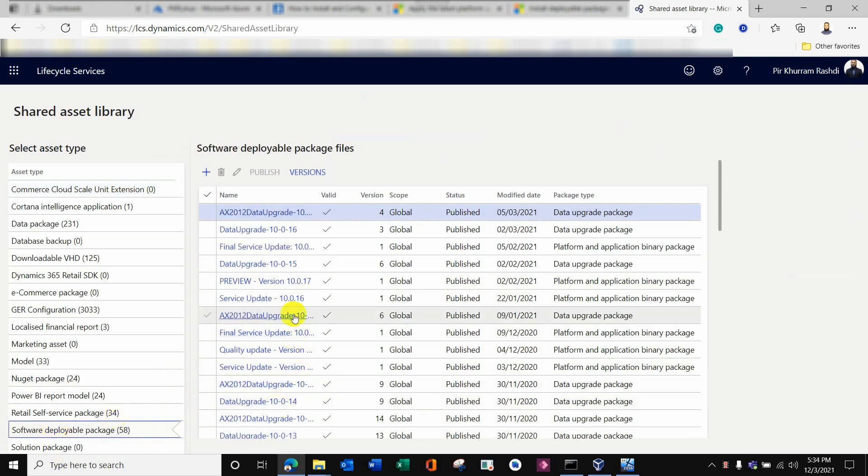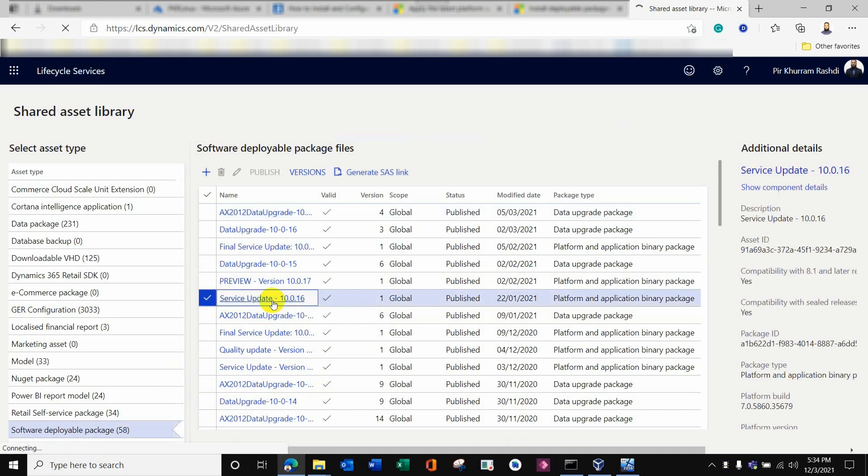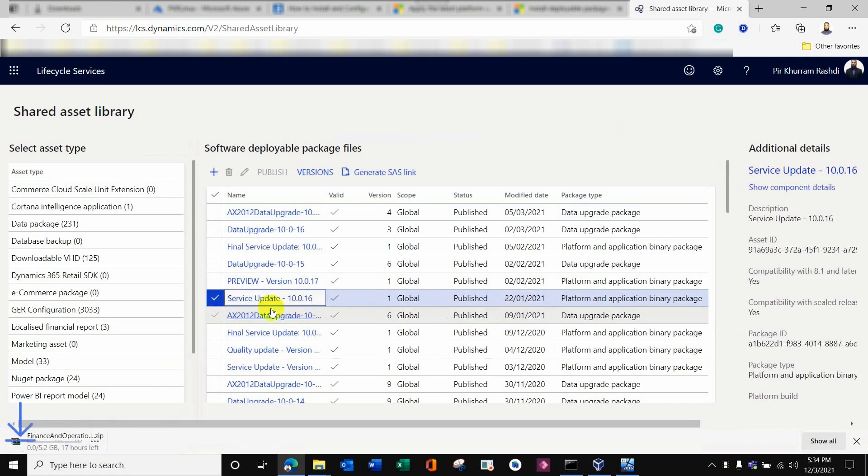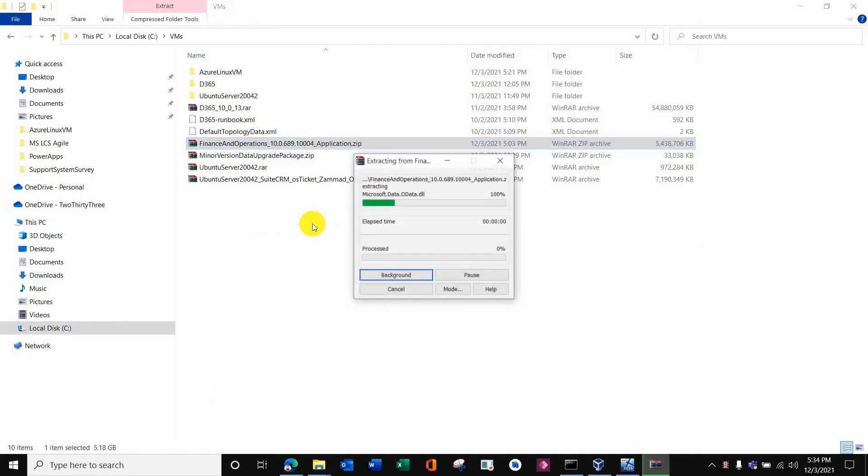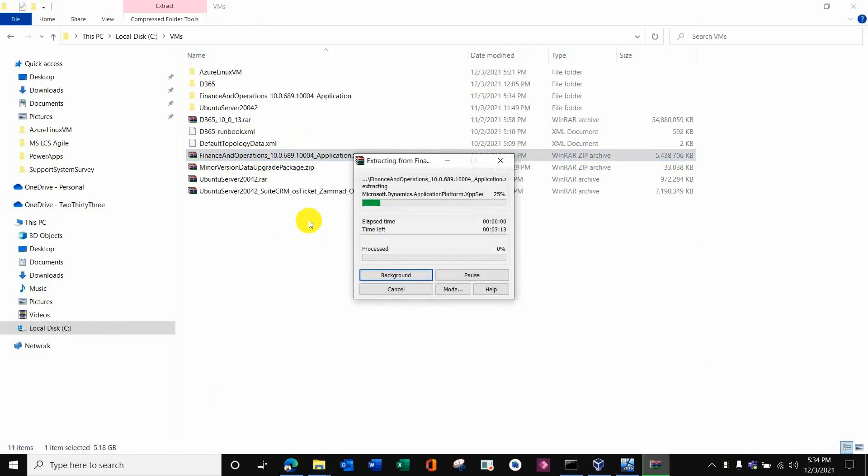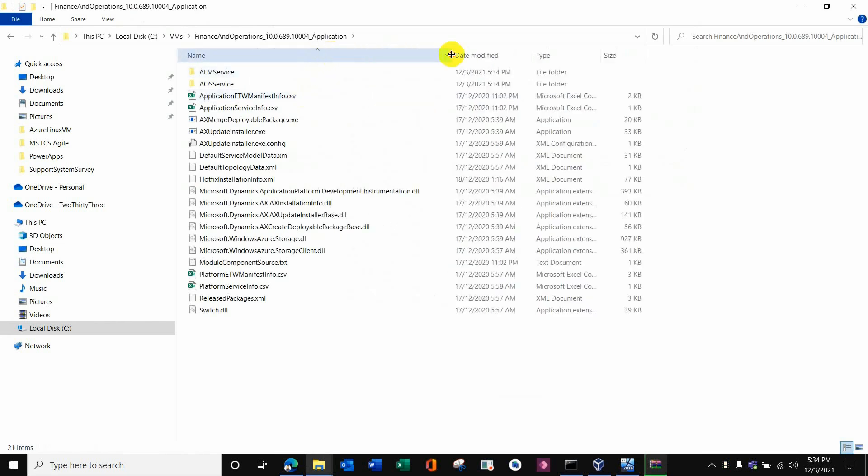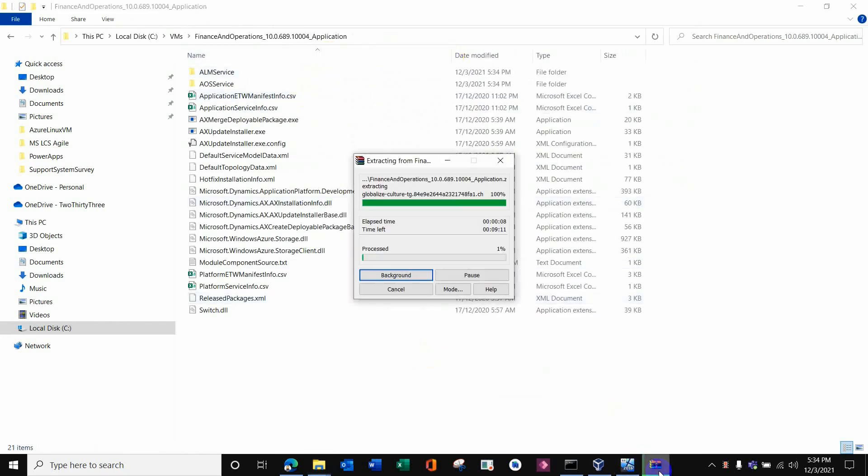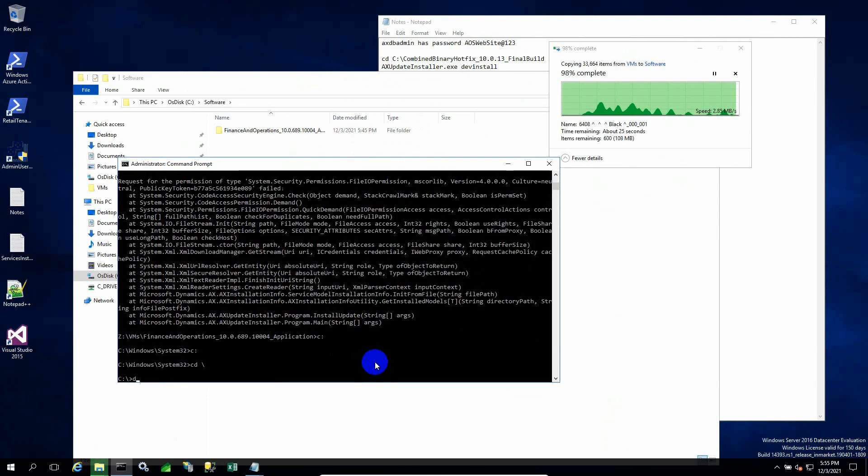Here is the software deployable package inside LCS. This is the service update - a huge file, almost 5 to 6 GB. I will download it. Once downloaded, we need to extract it to a folder, then move this whole folder into the VM itself, which is a one-box dev machine.